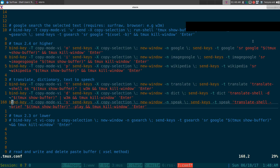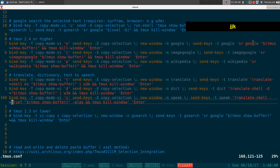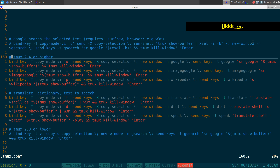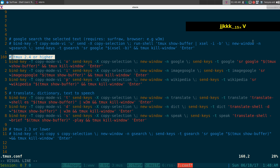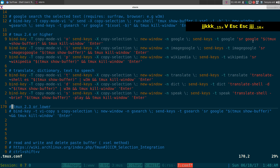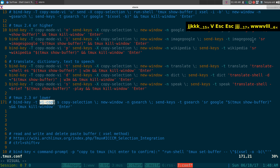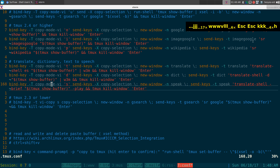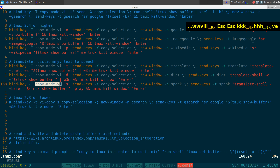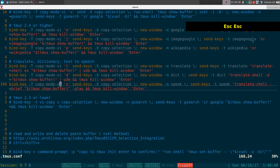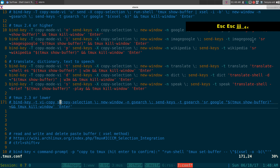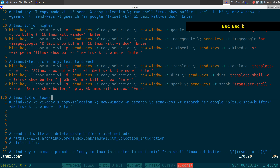To set this up, just bind these actions to different hotkeys — but this only works in copy mode. The syntax shown is for tmux 2.4 or higher. The only difference for older versions is using 'copy-mode -v' instead of 'copy-mode v'. Just change the syntax to match your tmux version.